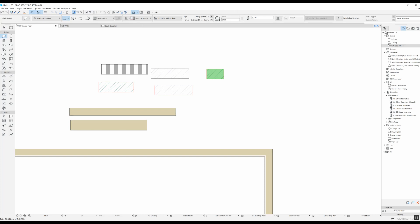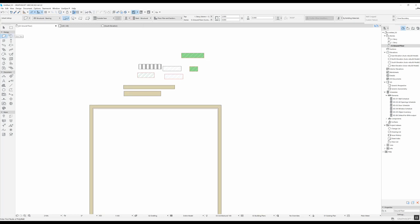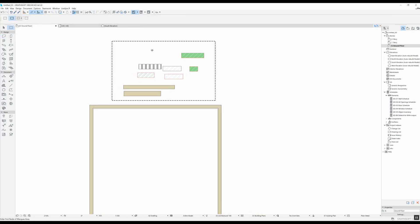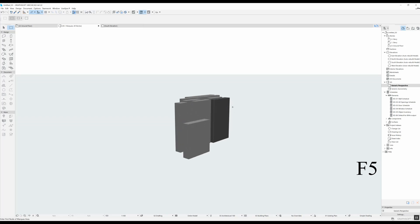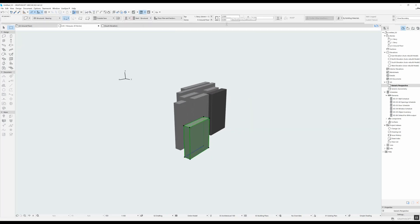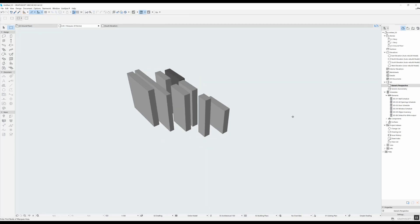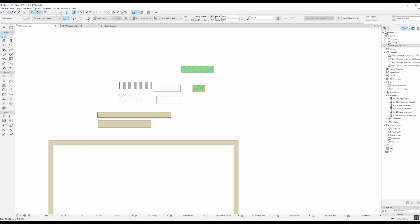Moving further right, you can change the top and bottom of the wall and the height and home offset. I usually set this in accordance with project zero, leaving the bottom elevation at zero. Here you can change the height — let's say a two-meter wall. If I select all the walls and go to the generic perspective by pressing F5, I can see all walls have the same height except the one I set to two meters.